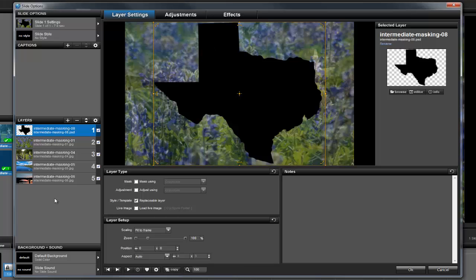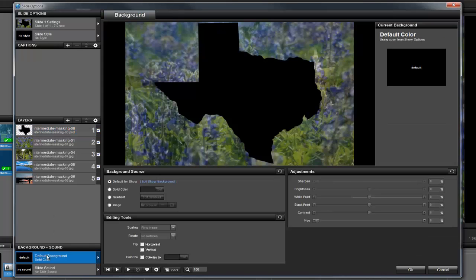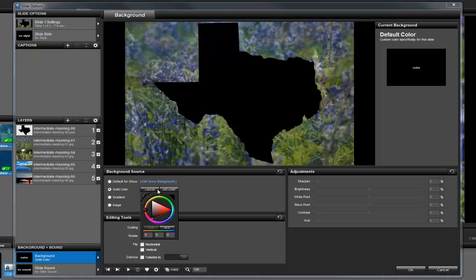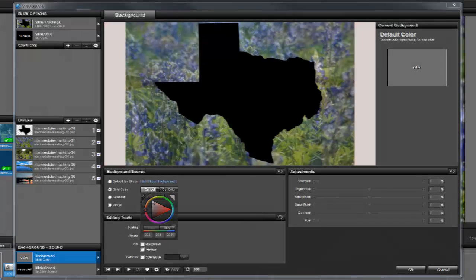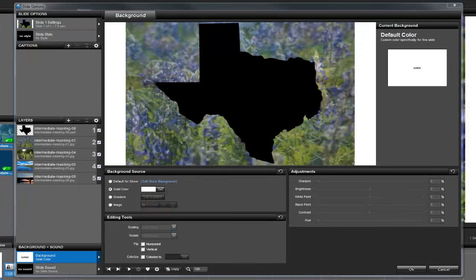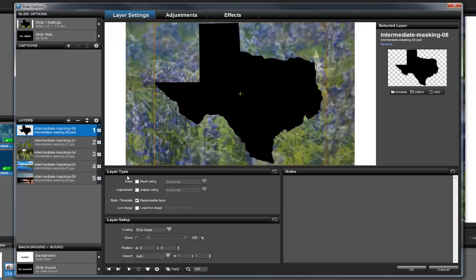To do that, let's change the background color for the slide. Back in the layers list, let's click on layer 1, then turn on the mask option, and choose transparency from the drop-down list.